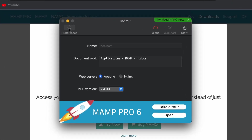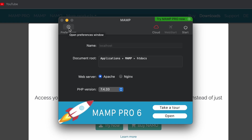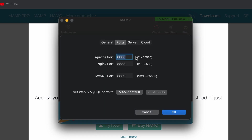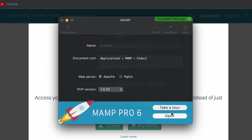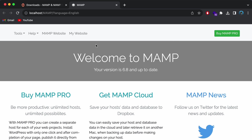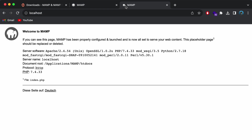Before starting MAMP, we need to change the port. Go into Preferences, then Ports, and change the Apache port to 80. Click OK. Once you do that, press Start. This will start the Apache server — you'll need to enter your Mac password. You can see it has automatically opened the welcome page of MAMP. If you go to a new tab and type 'localhost', you'll see the MAMP welcome page.